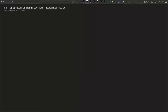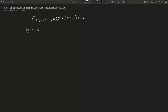For the superposition method, we have a general form of equation: y double prime plus p(x) y prime plus q(x) y equals f1(x) plus f2(x). Now, let's say y_j is a solution for this equation, so we can write: y prime plus p(x) y prime plus q(x) multiplied by y equals f_j(x).